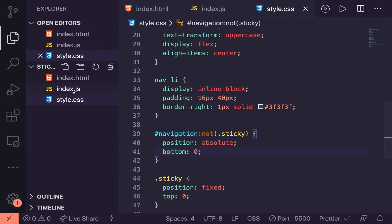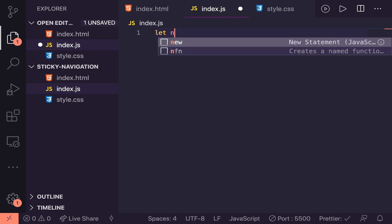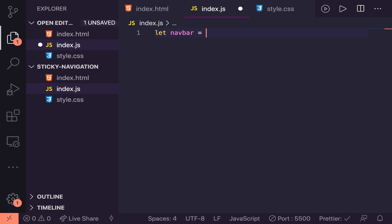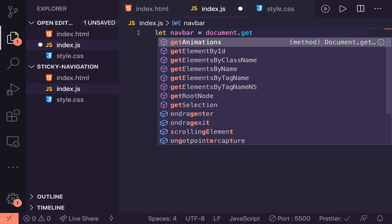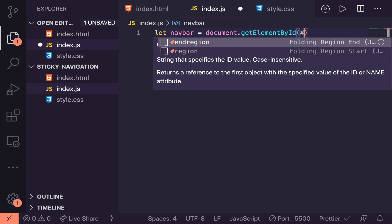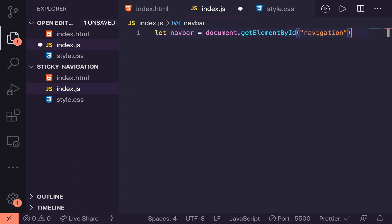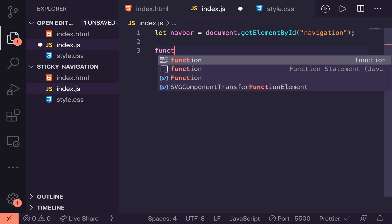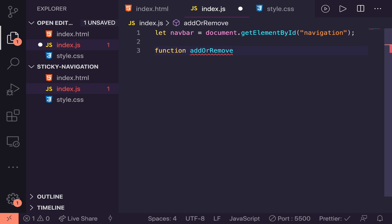It's finally time to jump into the JavaScript. Let's first target the navbar — we'll say navbar equals document.getElementById('navigation'). So now we have a reference to the navbar that we can use. The next thing we're going to do is create a function that will basically add or remove the sticky class. Let's create the function and call it addOrRemoveStickyClass — the name might be a bit long but I'd rather be verbose so people can understand what this function does.